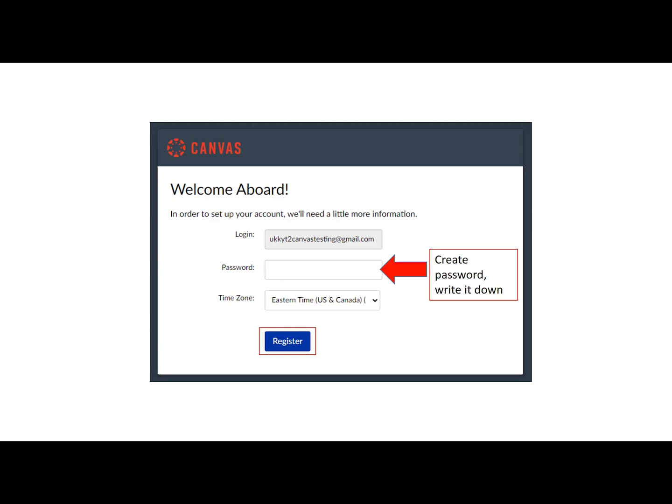The most important part is that you write this password down. The Technology Transfer Program does not have access to your password. Therefore, if you lose it or cannot remember it, we will not be able to access it for you. You will need to go through Canvas and use the Forgot Password button in order for them to help you access your account. Once you have your email address and password loaded into the sign-in system, please click the large button at the bottom that says Register.